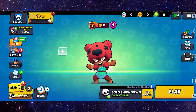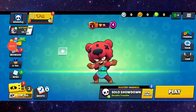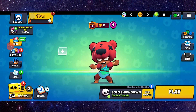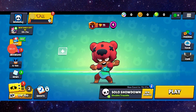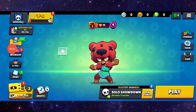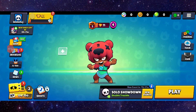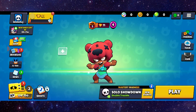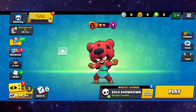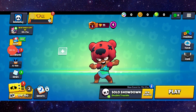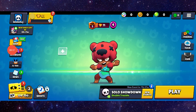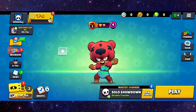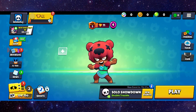It should be fixed. This is how to fix the Brawl Stars app black screen problem.